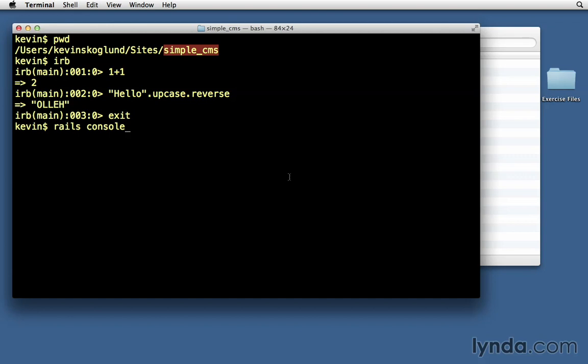There's a shorthand for it. Instead of typing out console, you can simply type rails space C, just like we had rails S for launching the server. Rails C will launch the console.